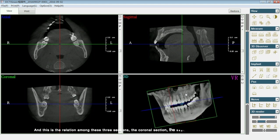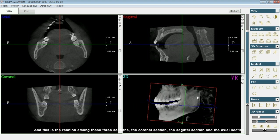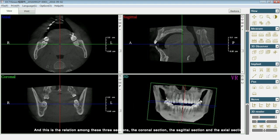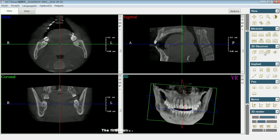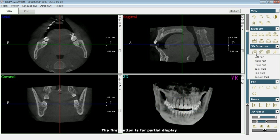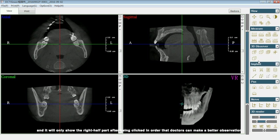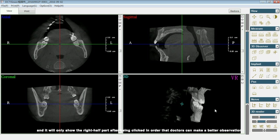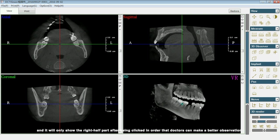This shows the relation among these three sections: the coronal section, the sagittal section, and the axial section. The first button is for partition display, and it will only show the right half part after being clicked, in order that the doctors can make a better observation.